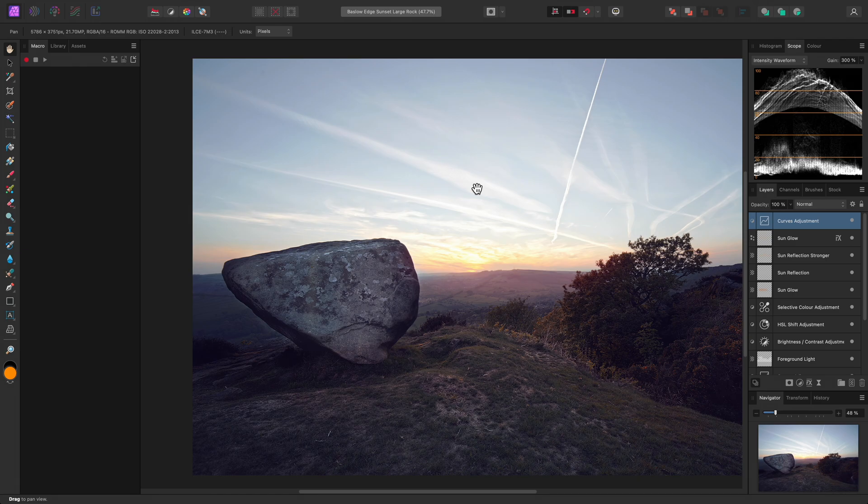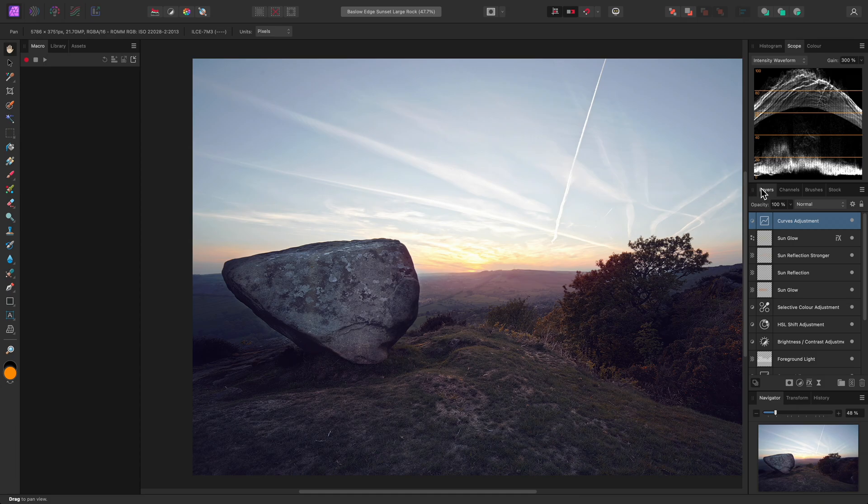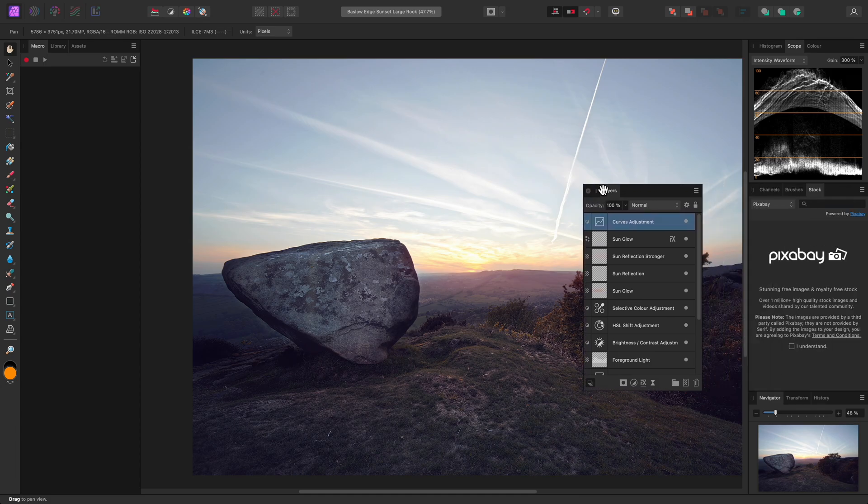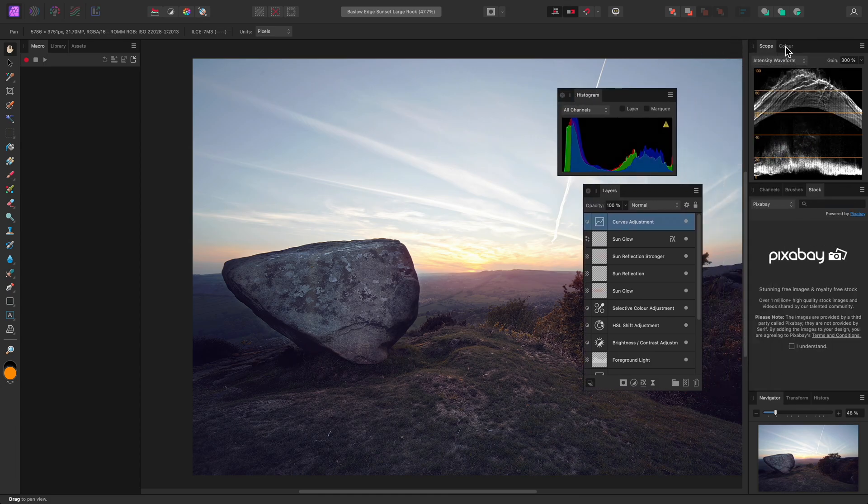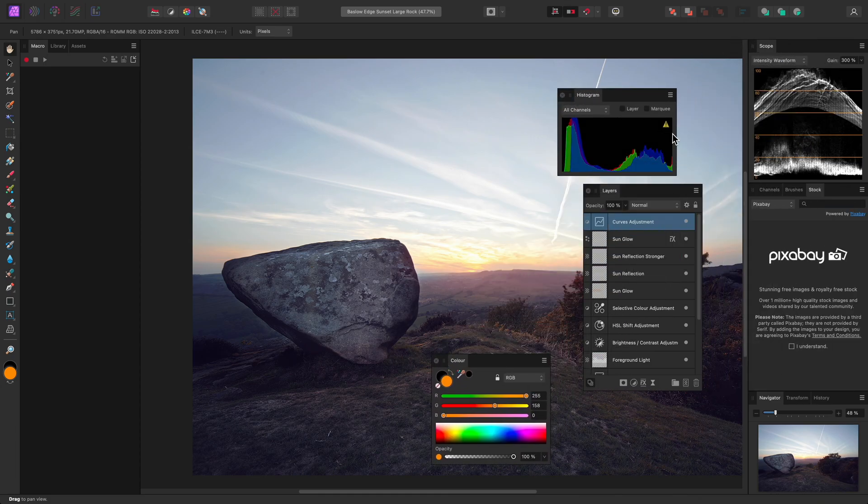This will save the current workspace arrangement as a preset. Now let's say I was to drag some panels around and tear them off from their tabbed groups.